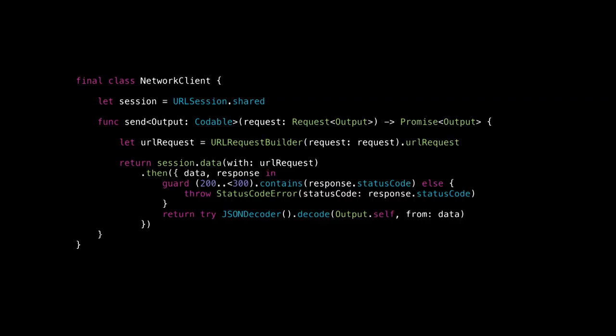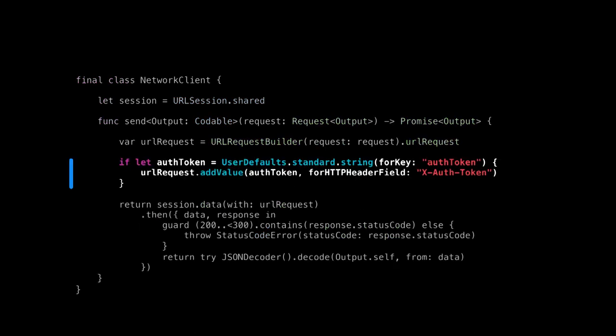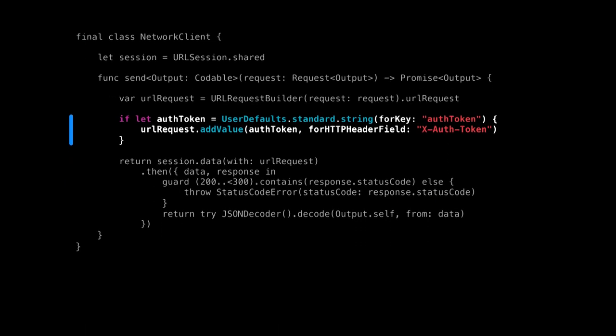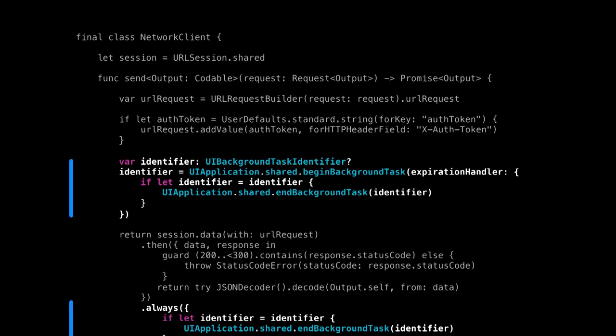The problem is the good code doesn't get to stay good. Something new always comes along. What happens when somebody wants you to add a feature? You're kind of happy with this class, it has a few tests, and somebody says we actually need authentication for the API. Then once that's done, somebody else comes along and says our app is getting killed in the background, and we need to be able to stay alive in the background when we send our network requests.